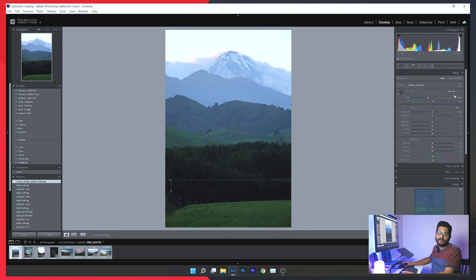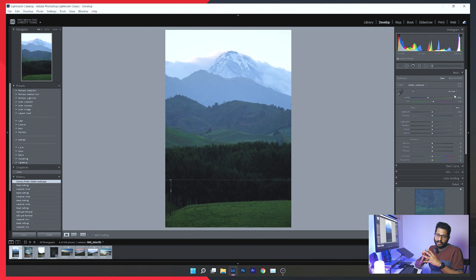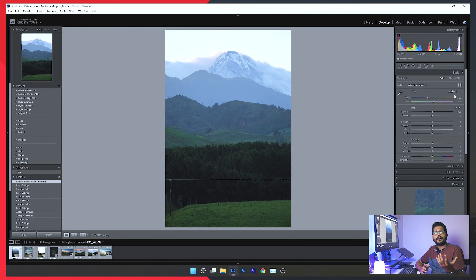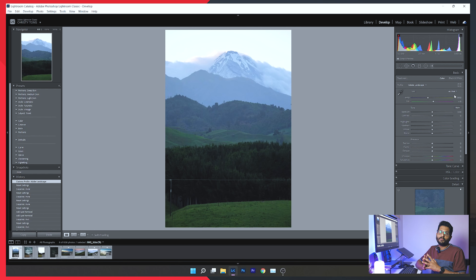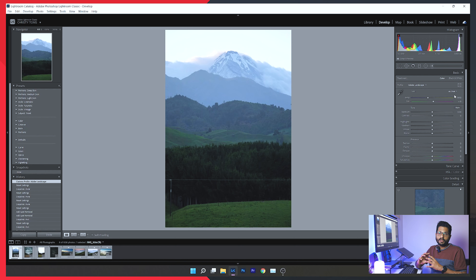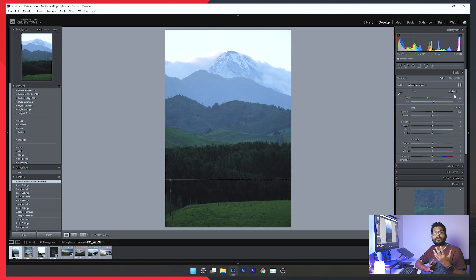This is white balance. We can edit the white balance to make the photo true to nature. For a portrait photo, white balance ensures the face and background look clear. For landscape photos, you can manipulate warm tones and cool tones to achieve the desired look.